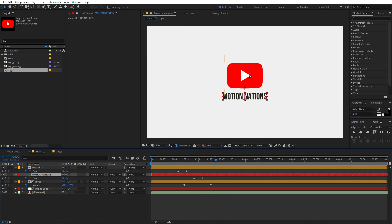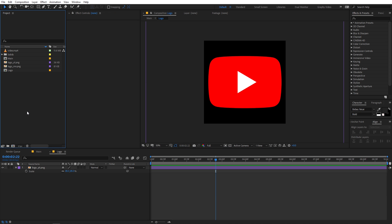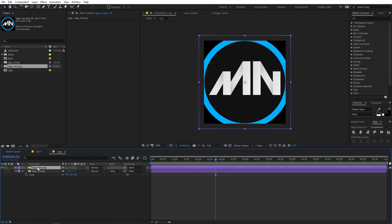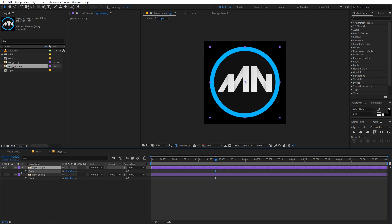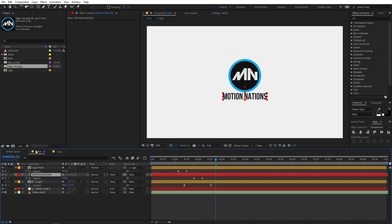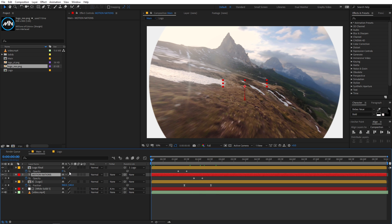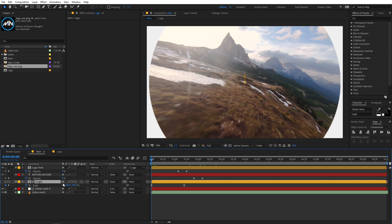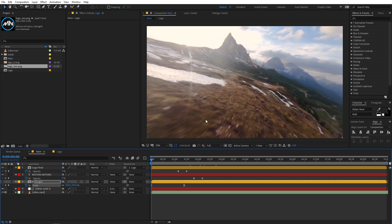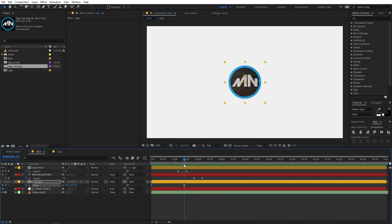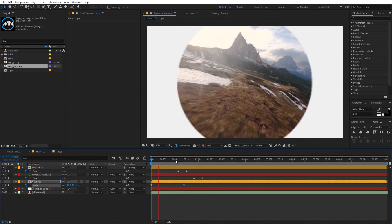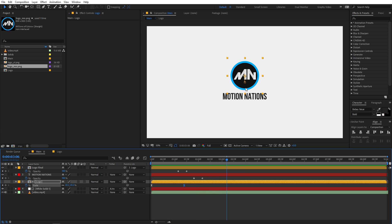Let me show you how easy it is to change the logo. If you want to use a different logo, just go to the logo comp and drag in whatever logo you want. I'm going to use the Motion Nations logo — hide the old layer and scale the new one to fit. If you go back to the main comp the logo has updated. You may need to adjust the scale keyframe so the background is fully covered at the start. This is how you can create and easily customize this type of animation for your videos.